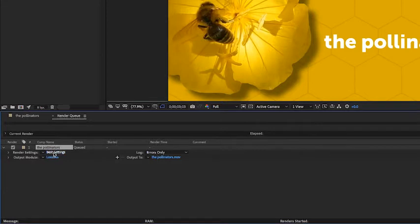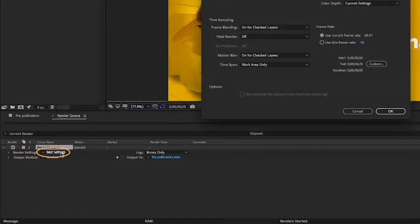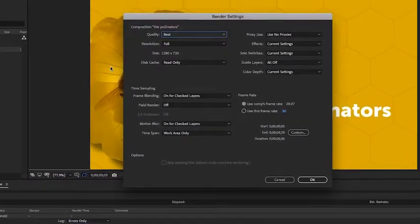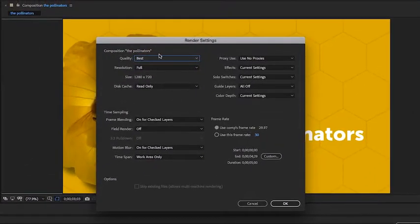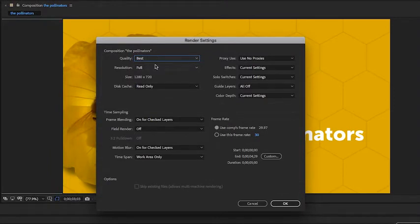Let's start with the render settings here. I'll click on the blue text that says Best Settings. I'll leave the quality set to best and the resolution set to full.